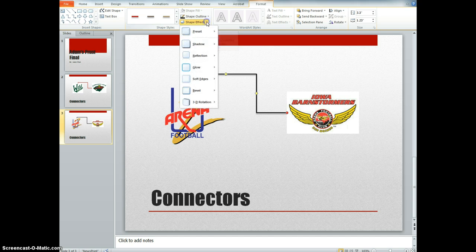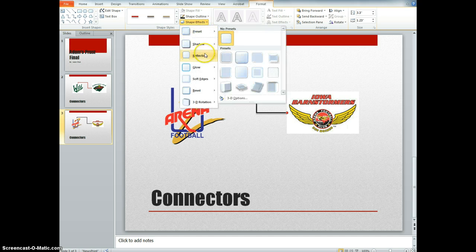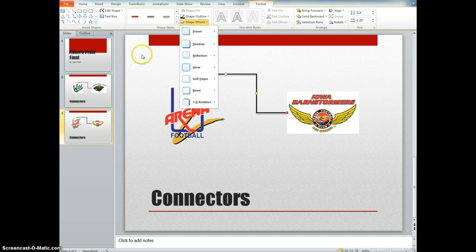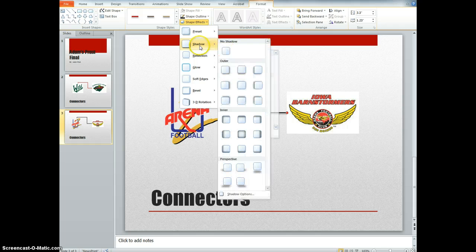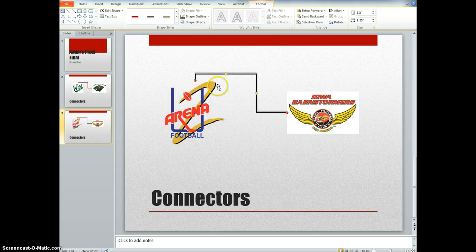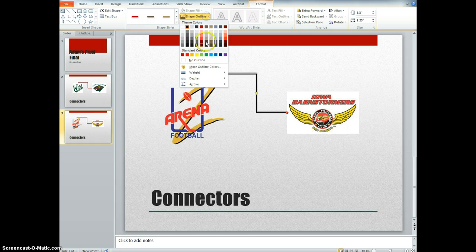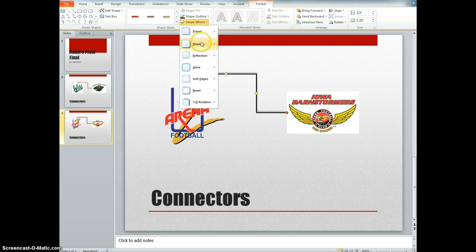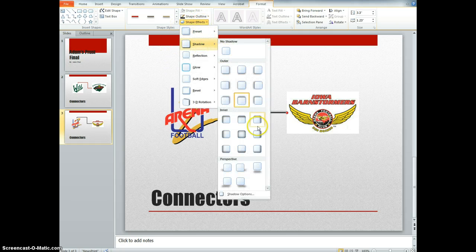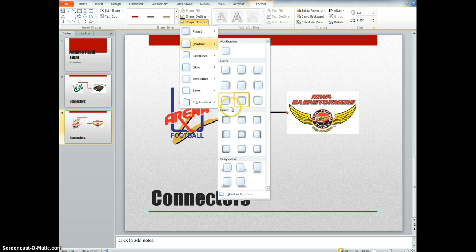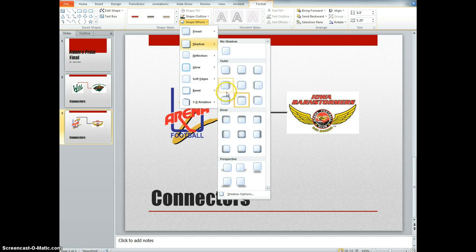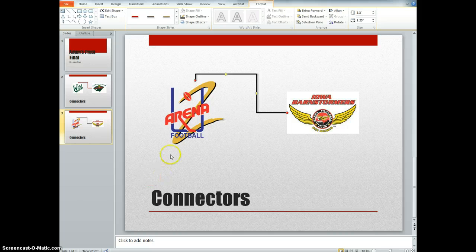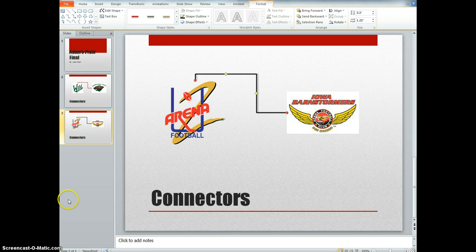And that's basically all that there is. You can't really do any outlines on them or anything. I mean, there's some effects like a shadow, you could do an outer shadow on it. And yeah, that's how you draw connectors and format them. I'll see you next time.